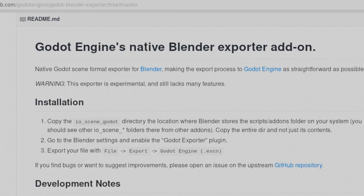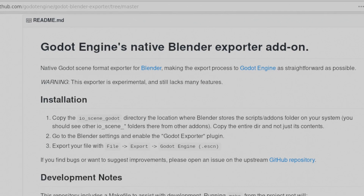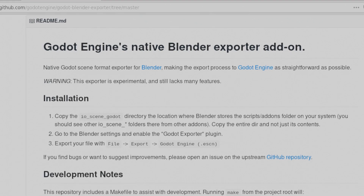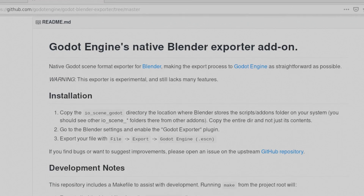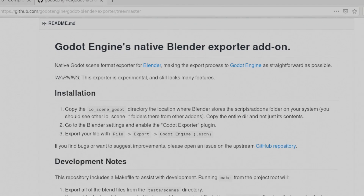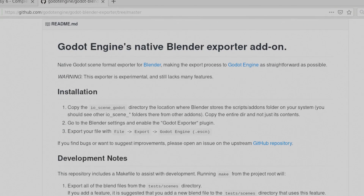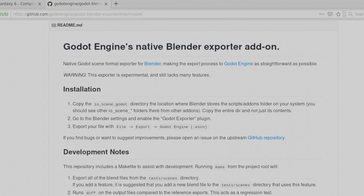The Godot Blender Exporter is a Blender plugin that directly exports into Godot's eScene format, and in my opinion, for what that's worth, it is currently the best way to export from Blender to Godot.